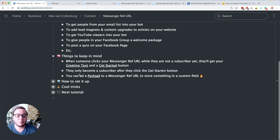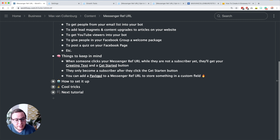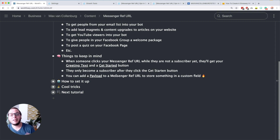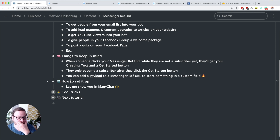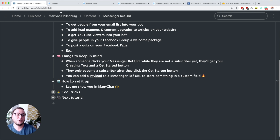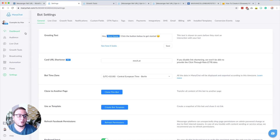What you can also do — and I'll show you in a bit — is add a payload to messenger ref URLs to store something into a custom field. Now I want to dive into ManyChat and show you how to set up a messenger ref URL, and after that I want to show you some cool tricks.